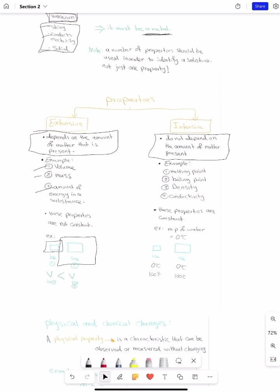For example, the melting point of water is 0°C — it starts to melt at 0°C. No matter how big or small the ice cube is, it still starts at 0°C. The boiling point is 100°C, no matter how big or small the object is, because the ice cubes are made up of the same thing.